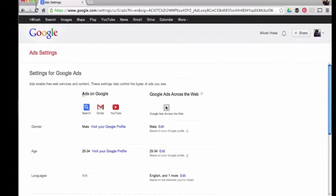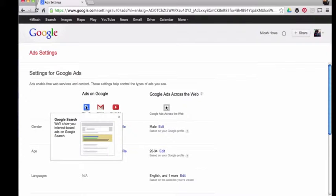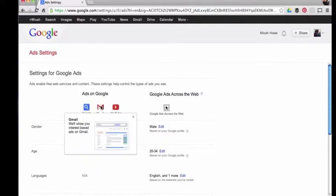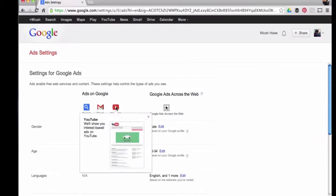Here on the left, 'Ads on Google' can affect ads that you're going to see in Google search, Gmail, or YouTube.